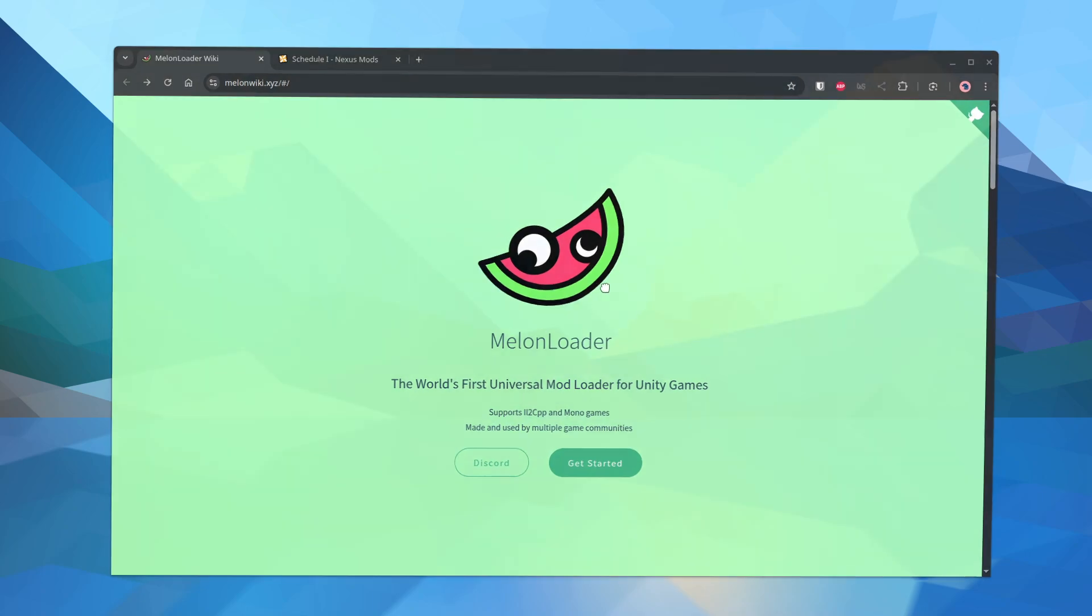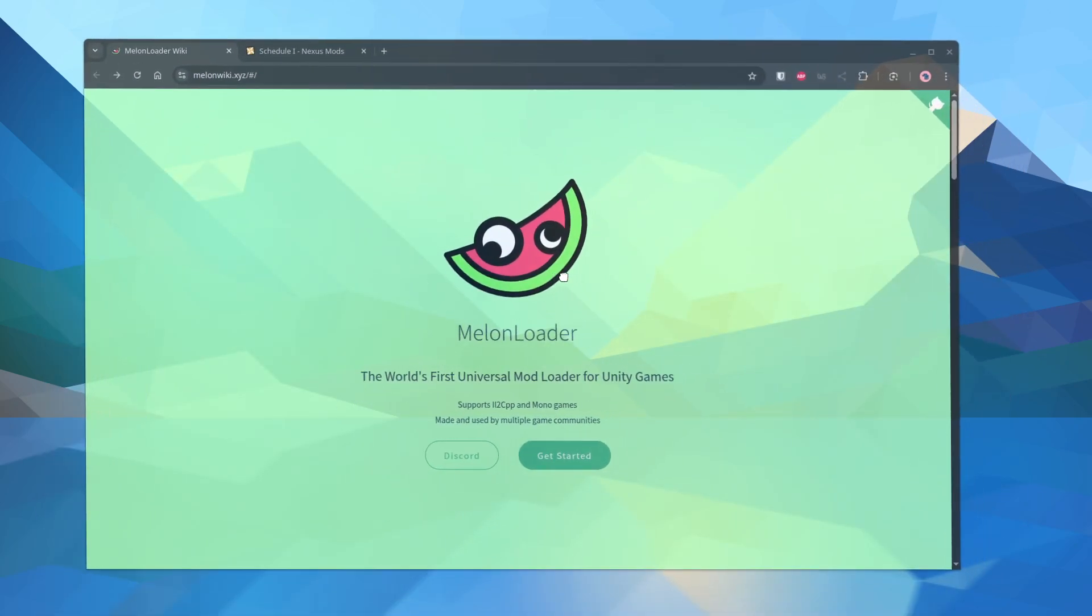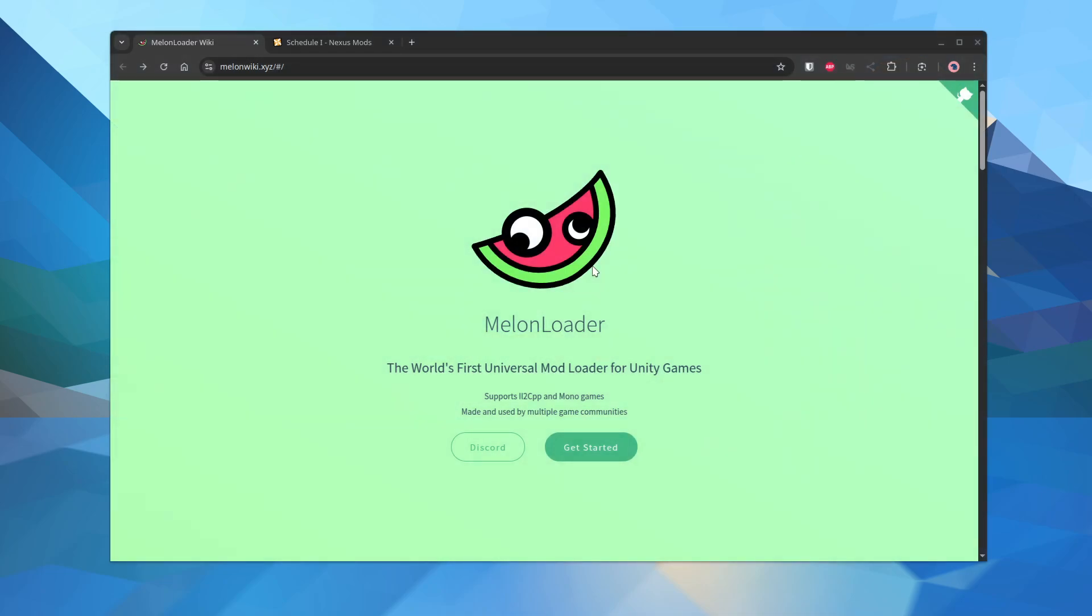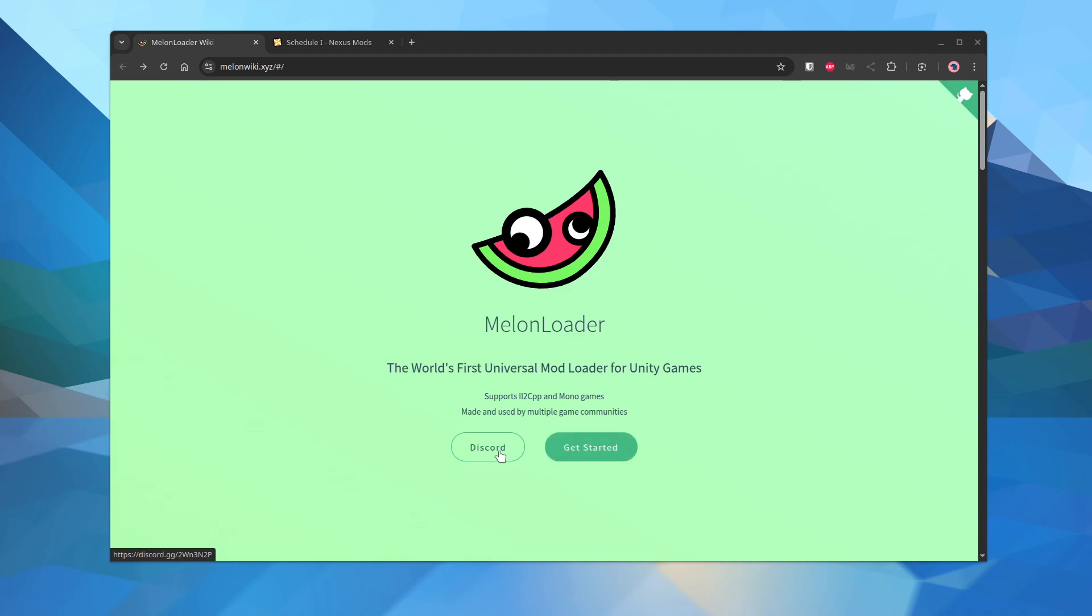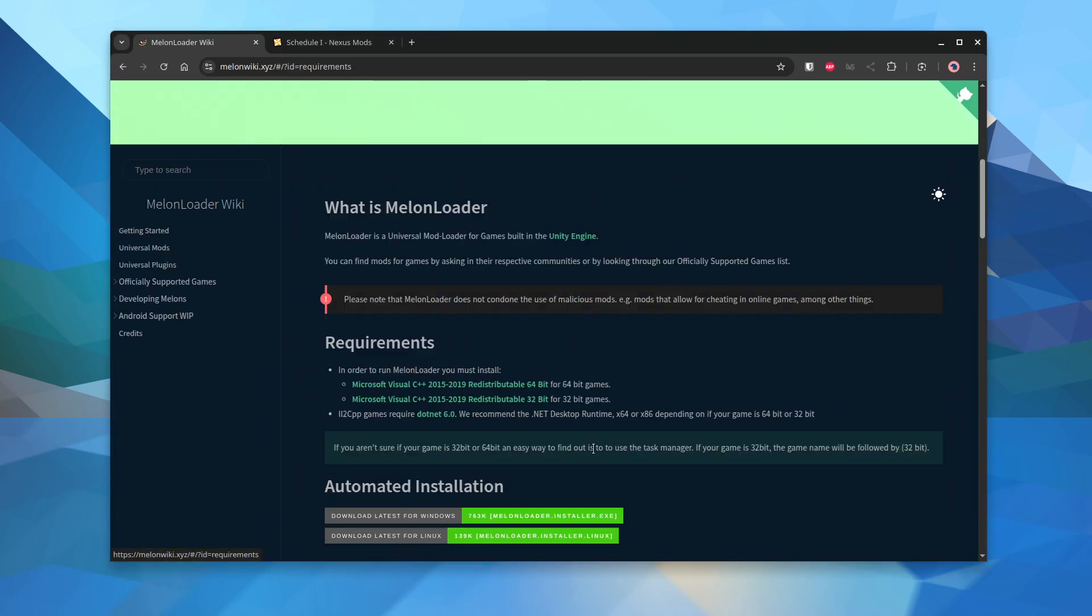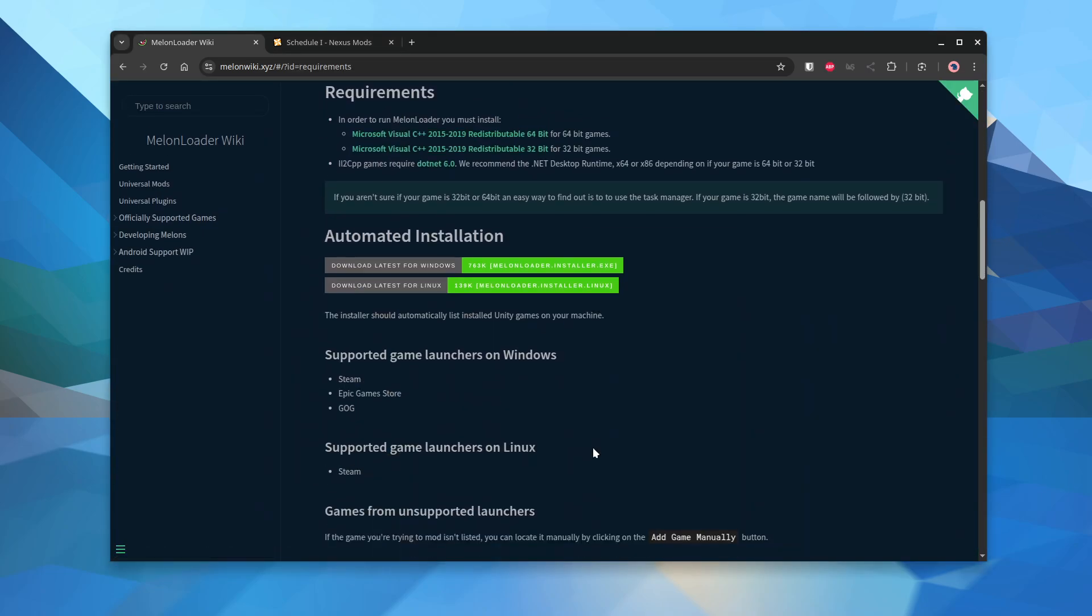I'm on Linux Fedora KDE and you just go to Melon Wiki XYZ and they've got a Discord. I looked at the Discord earlier so you can ask some questions and get updates there and then they have the documentation right here. Nice docs as well.